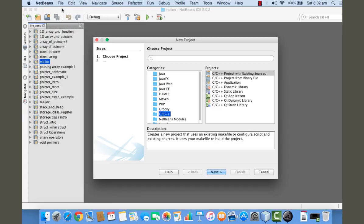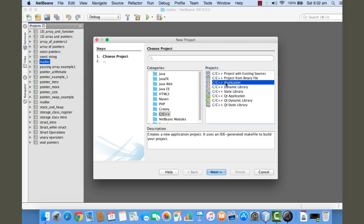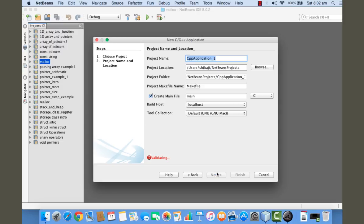In the categories list, find C/C++. In the right hand side you can see the projects list. Here you need to choose C/C++ application, then click on Next. You need to provide a name for your project.